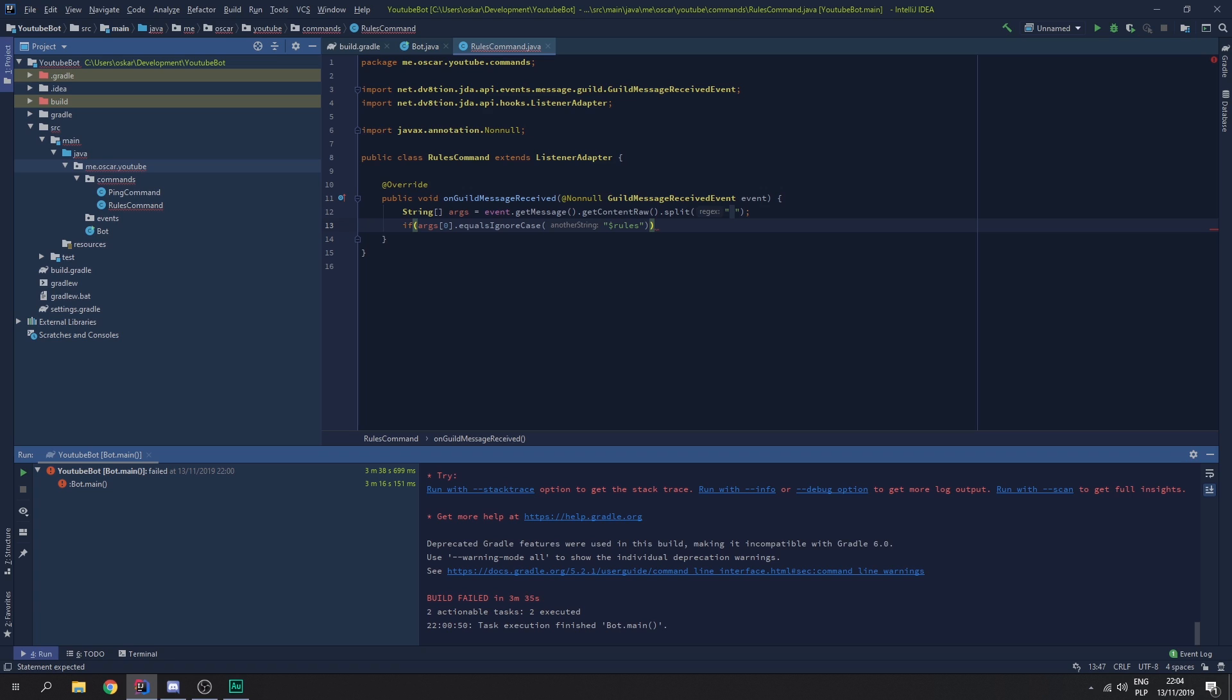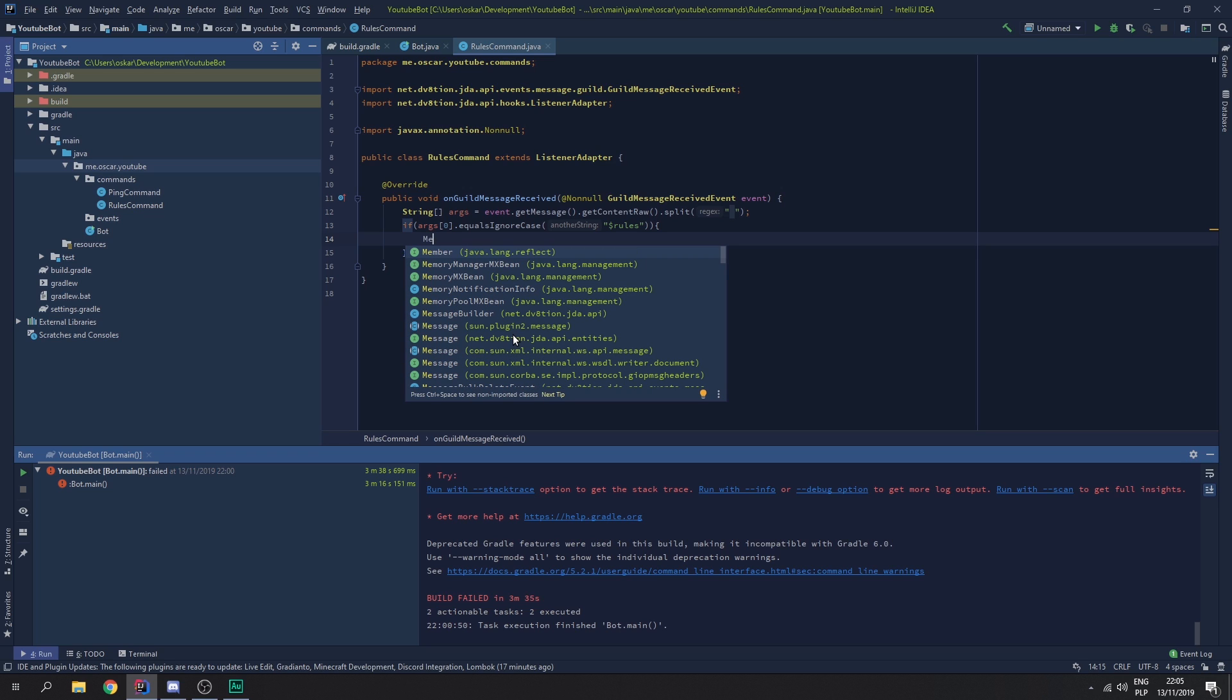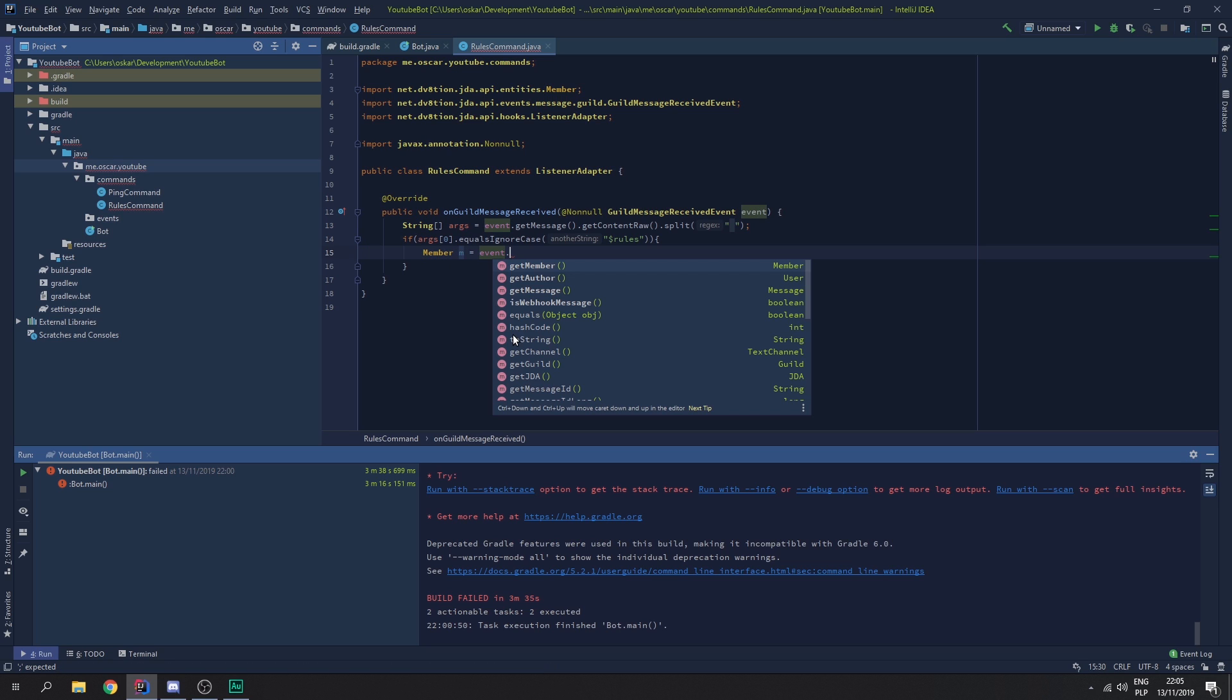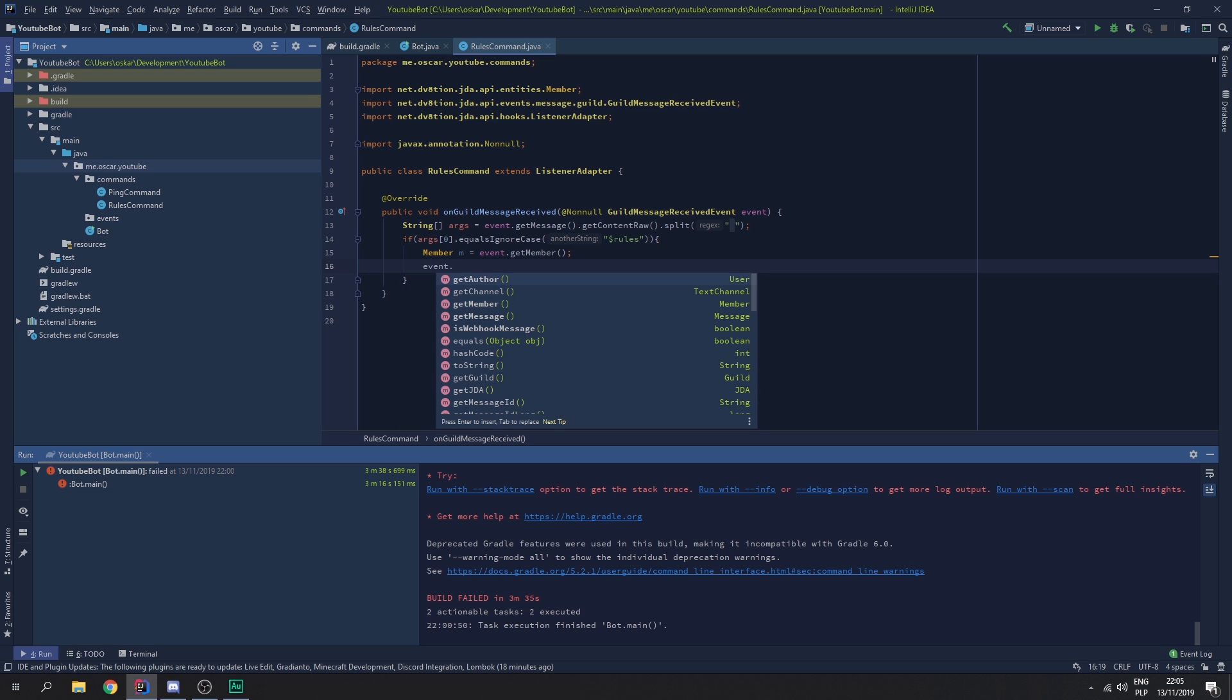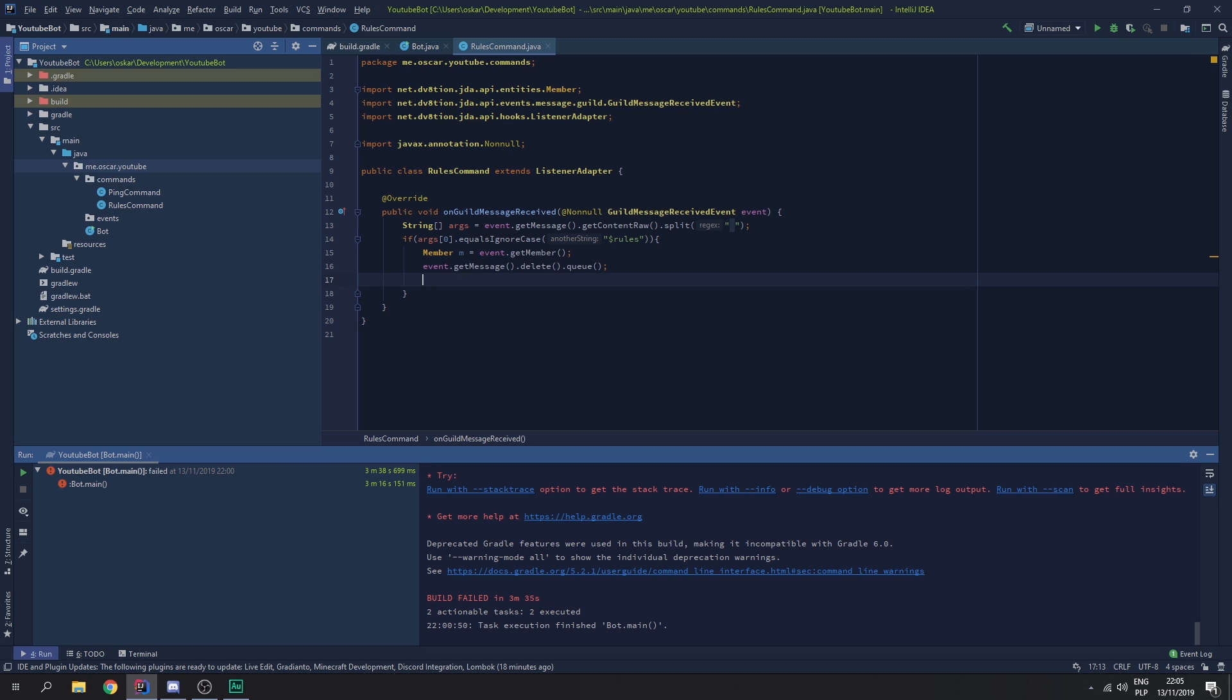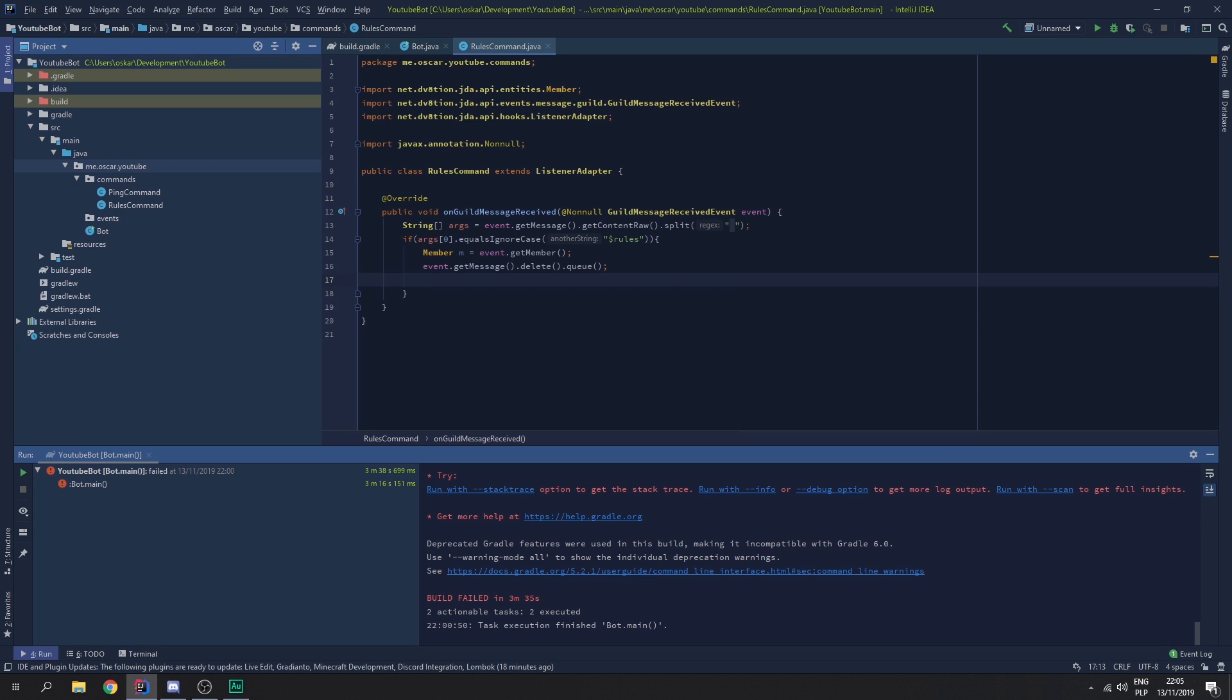So, if it does, we want to get the user. So, we want to do member. Let's look for member. Member. Equal to event.getMember. So, now, let's say, we want to event dot get message dot delete. We don't need to put the reason. We need to do queue. And, let's reply to that member with rows. But, let's use an embed builder.